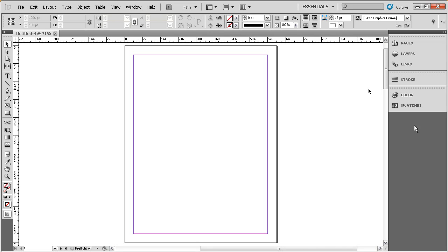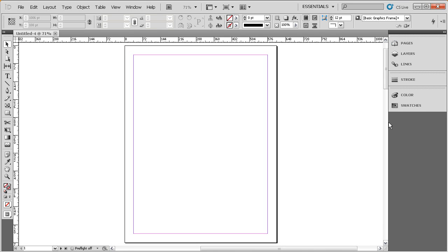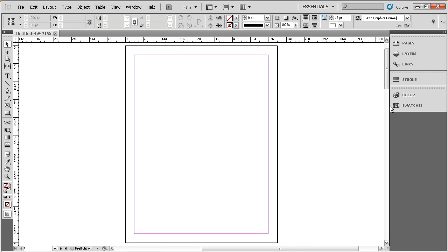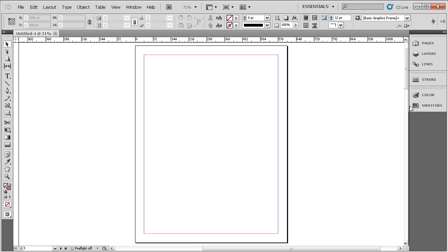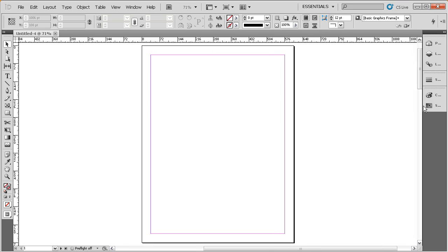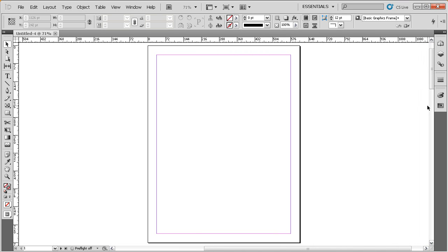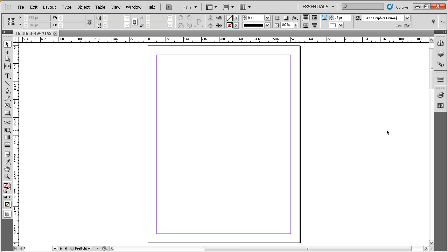Now, notice here that the panel dock is currently a width that accommodates for both the icon and the title of the panel. I typically will minimize this down just by mousing over the left border of the panel dock and clicking and dragging. And I like to minimize that down to where it just shows the icons. Because once you've worked in InDesign for a little while, you'll come to know these panels by their icon. And you won't need to see their names.